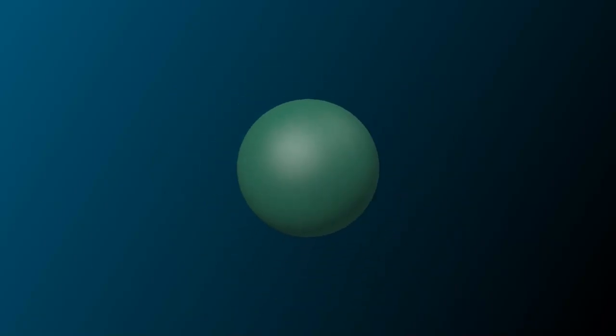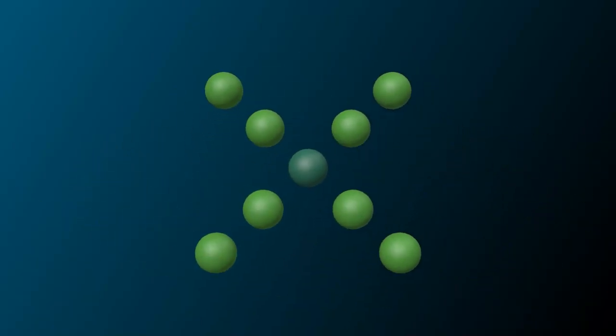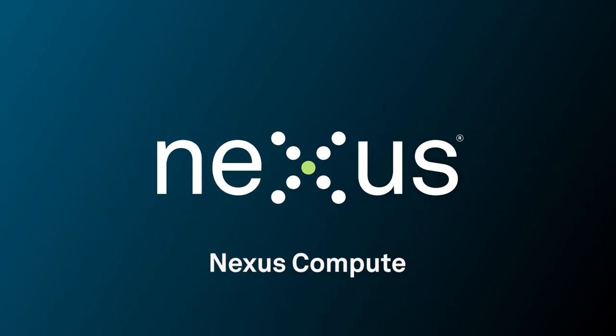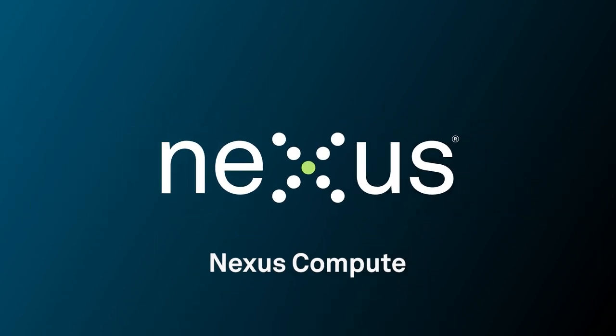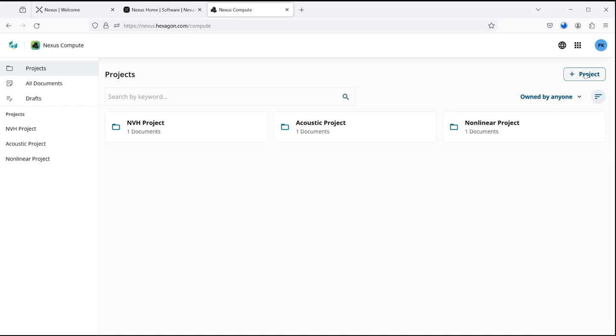Hexagon has the perfect solution for you. Nexus Compute, a cloud-powered CAE solver elevating workflows and delivering maximum solver efficiency.